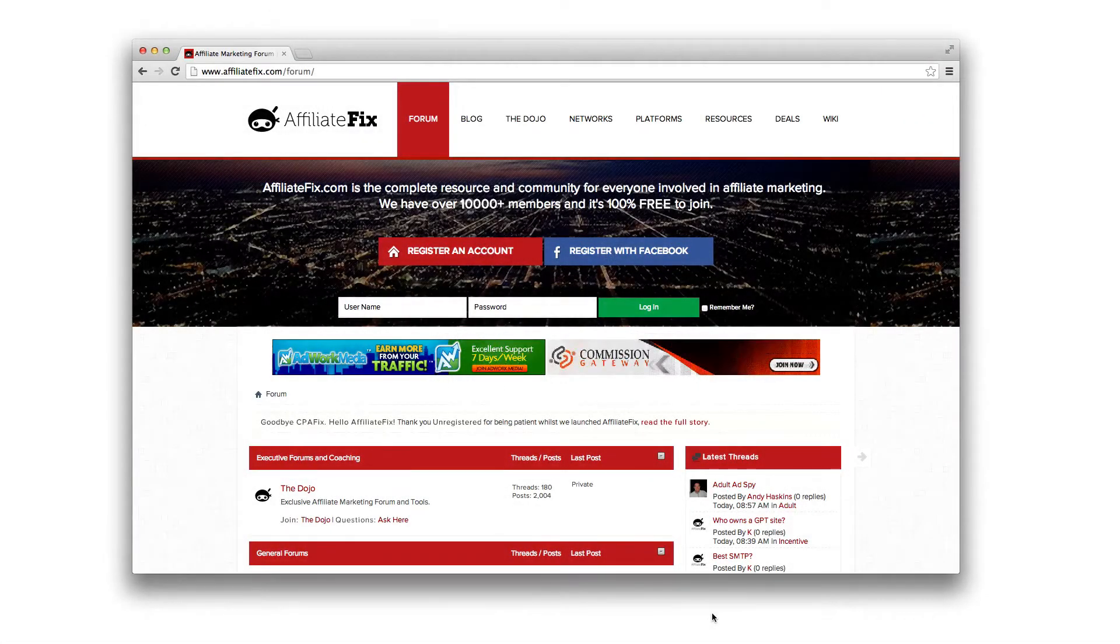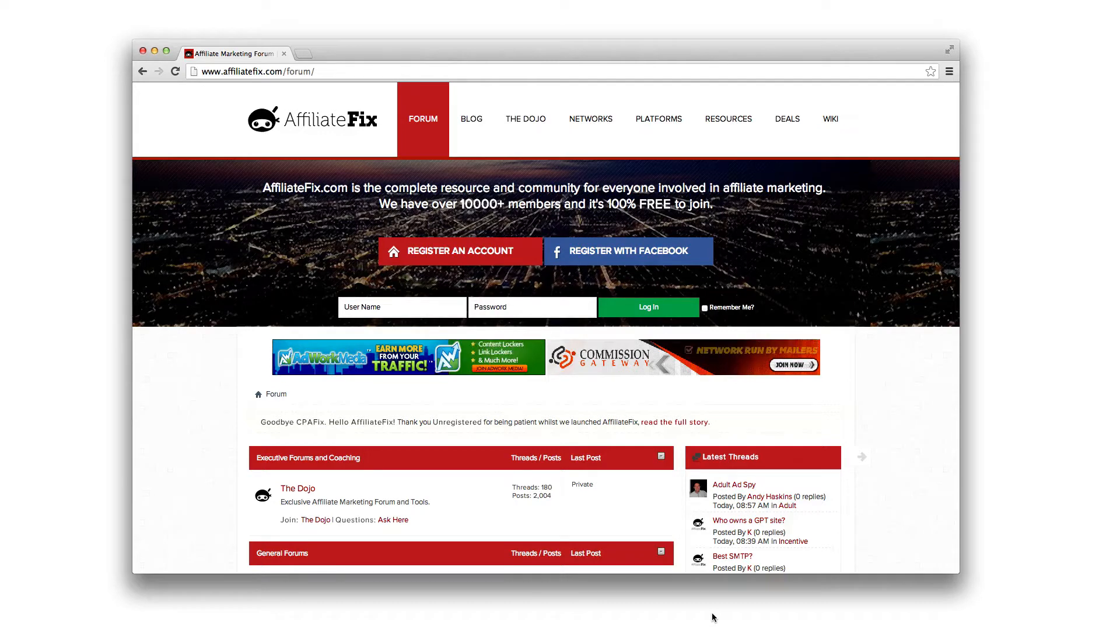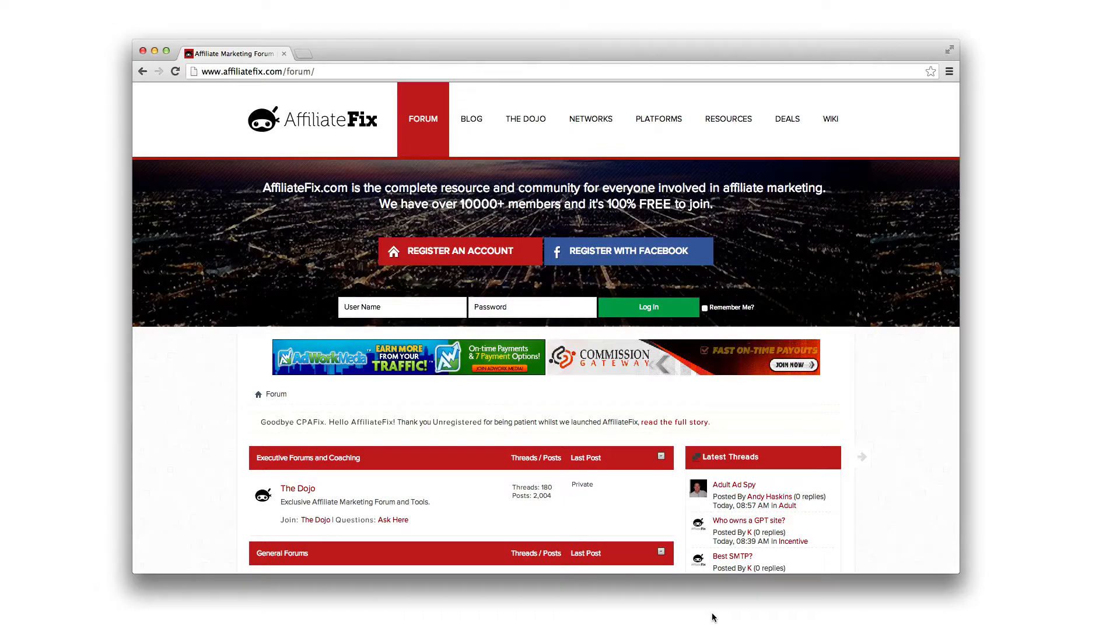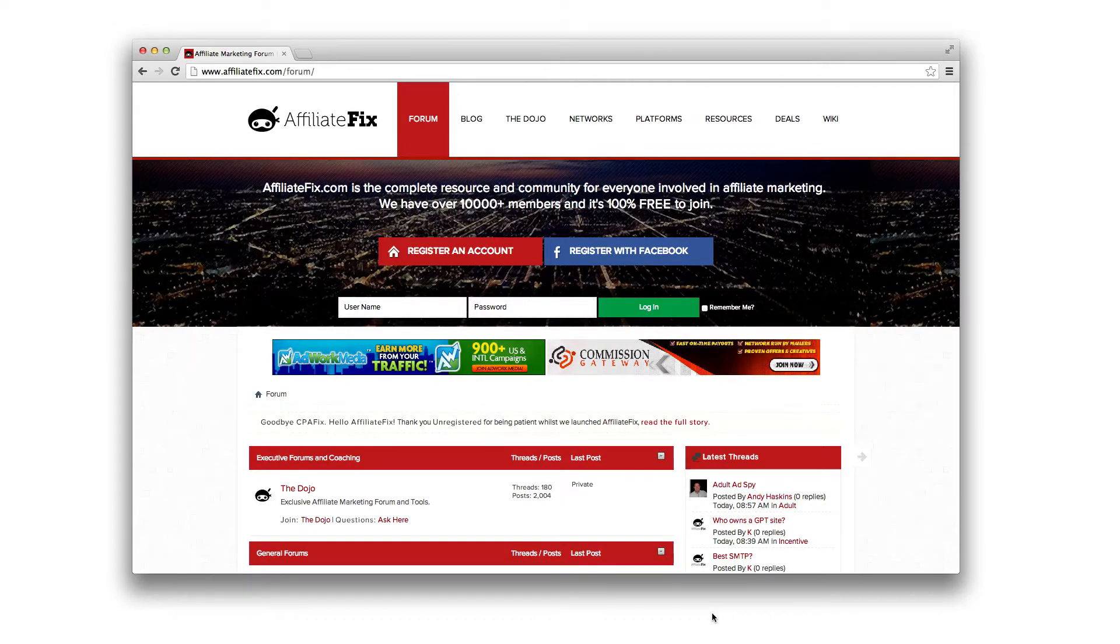Hey guys, welcome to another edition of the AffiliateFix.com showcase episodes. Before we start this week, I just want to thank everyone for their ongoing support.